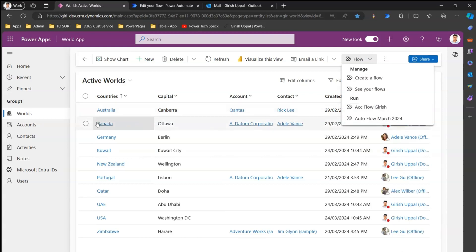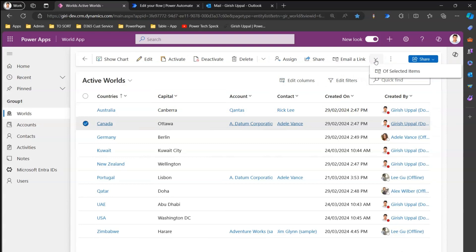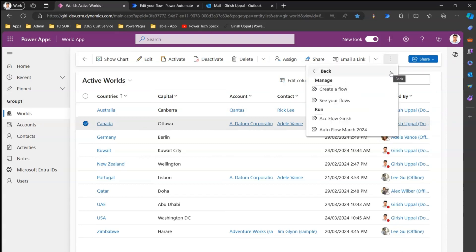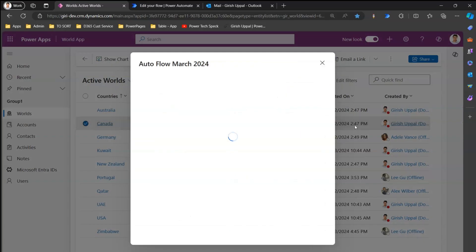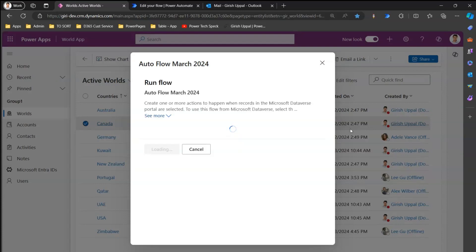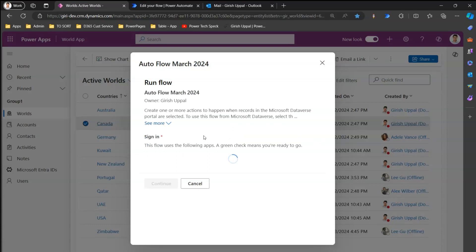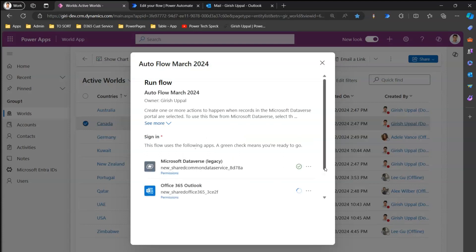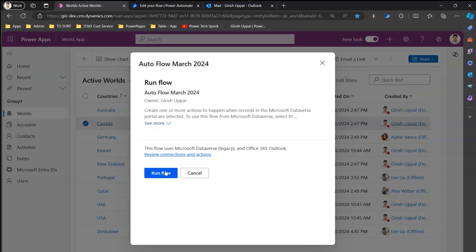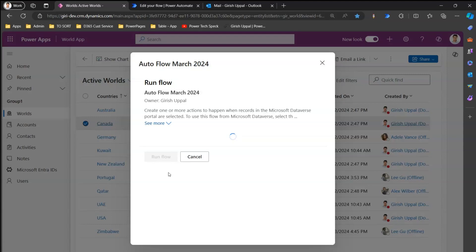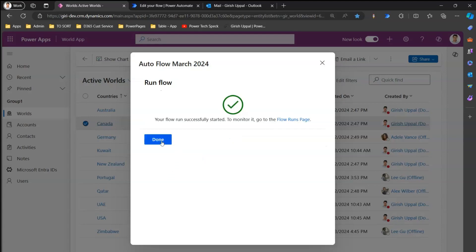First select a record — you've selected one record, and in the Flow option you'll see 'Auto Flow March.' Click on that and it will ask you to authenticate. This is a one-time process — it won't ask you every time. It only asks the first time you trigger this flow. Once you authorize it, it won't ask again in the future, unless credentials change or a timeout occurs.